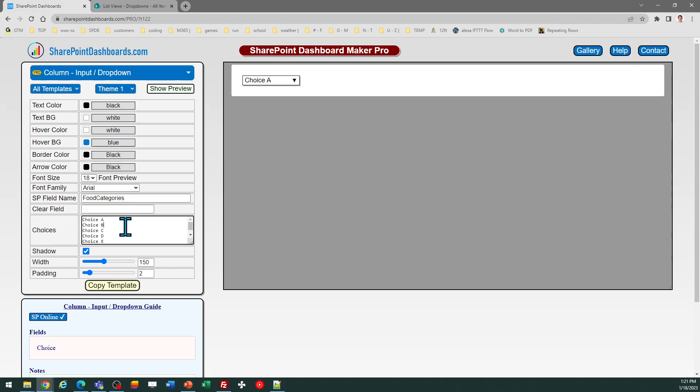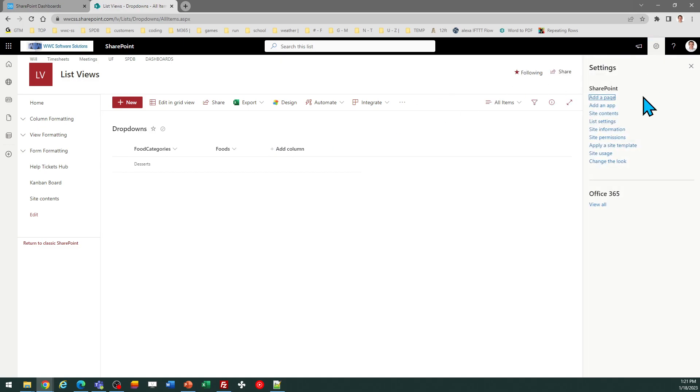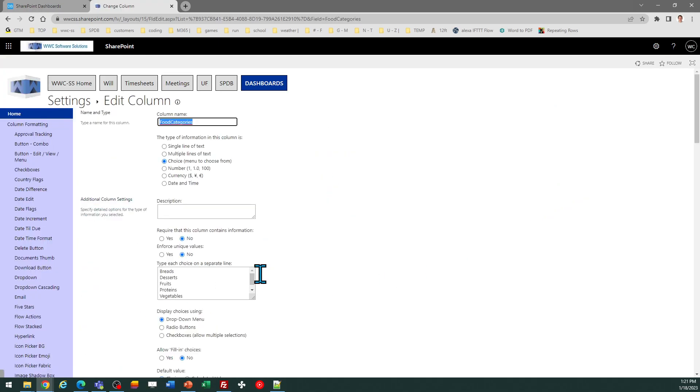The next thing we need to do is provide the actual choices. It won't pick this up automatically, but that's really easy to get. You can just go to your list, go to the list settings, go to the field, and just copy and paste those choices. So in my case, it's food categories. I'm just going...